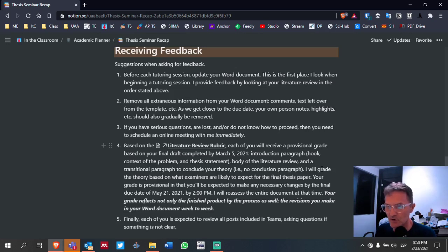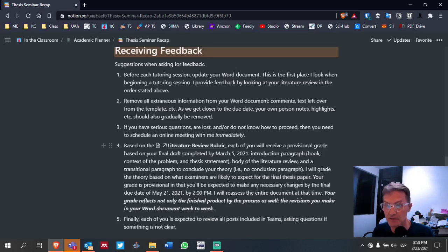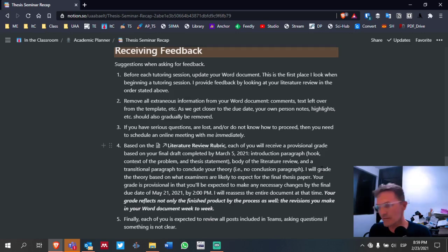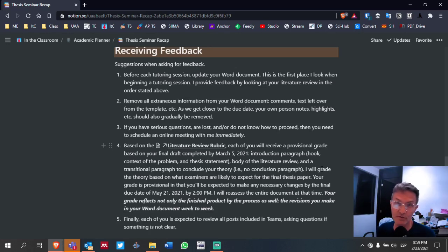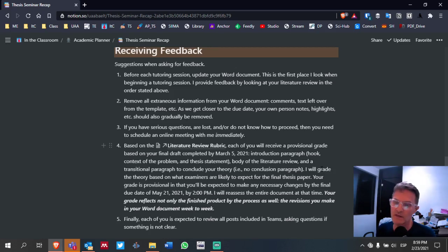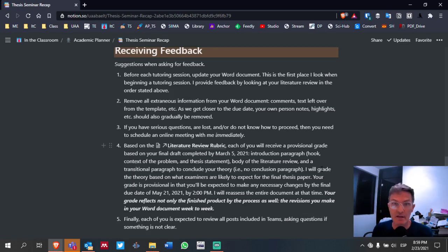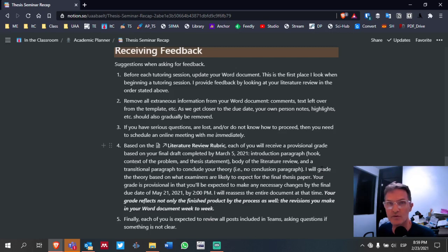Also go ahead and remove all of the text from the template. When you started the template, I had a lot of text in there describing the different sections. If that text is useful, you might want to copy and paste it to another document and refer to it as a guide. Otherwise, just remove it. We're getting close to the deadline, so remove all extraneous information and example references, and begin populating the document with your own text.